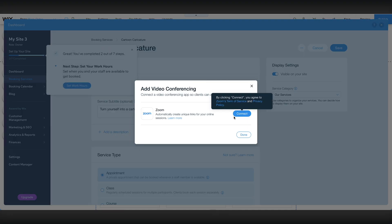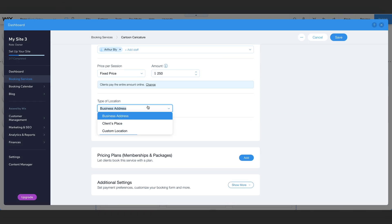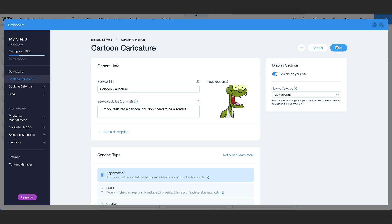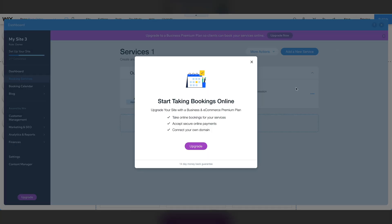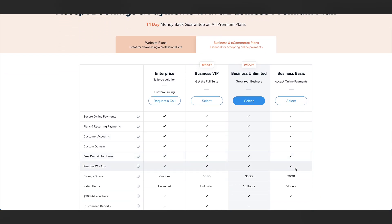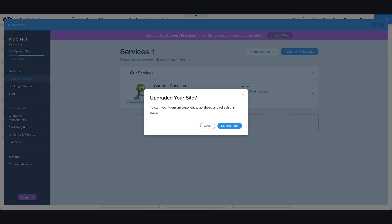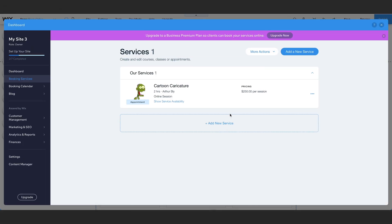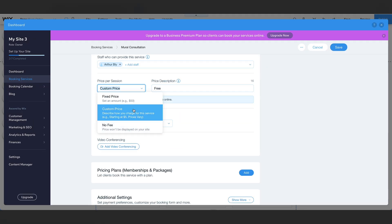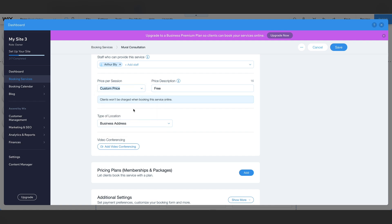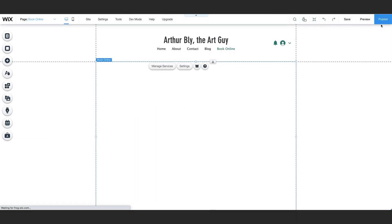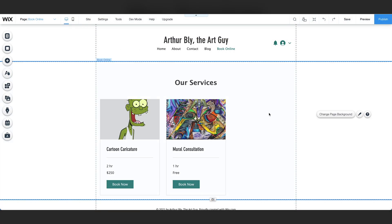And then you just connect your Zoom account and log in. Type of location. Is it going to be in a business address, client's place, or a custom location? So for example, if it's a virtual session. Pricing plans. Let clients book this service with a plan if you want. When you're all set, click save. In order to accept payments online and start taking bookings online, you do need a Wix premium plan. So go ahead and click upgrade. Wix has different plans and different price points, whether you're a beginner or a more experienced website owner. And all of them include secure online payments and allow you to do online booking. So we're just going to start with the basic plan for now. Now that we upgraded our plan, it'll say upgrade your site. Start your premium experience. Go ahead and refresh this page. Now I'm just going to add another service real quick. One thing we want to point out real quick is that when you select it no fee, the price doesn't get displayed at all on the service. That's why we recommend selecting custom price and then free if it's a free service. We've added a couple services to our website. Let's close out of the dashboard. Click the X in the right hand corner of the screen. And here we are.